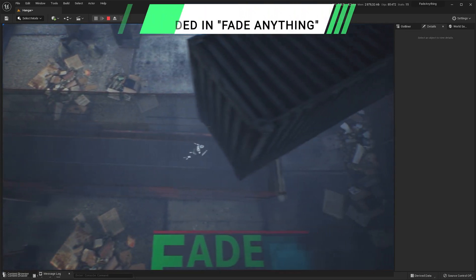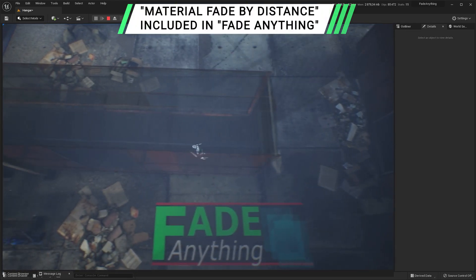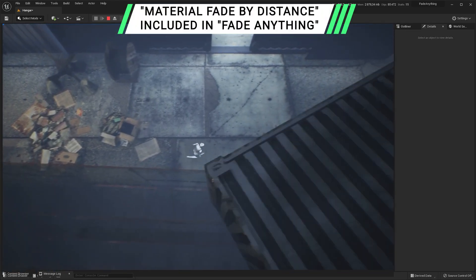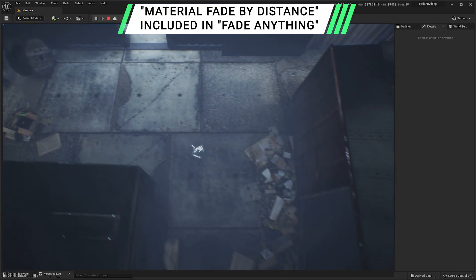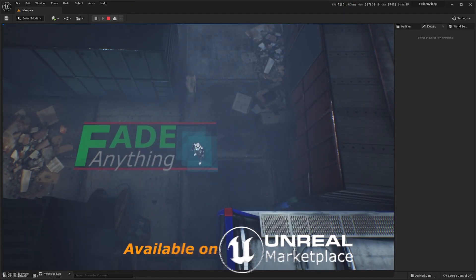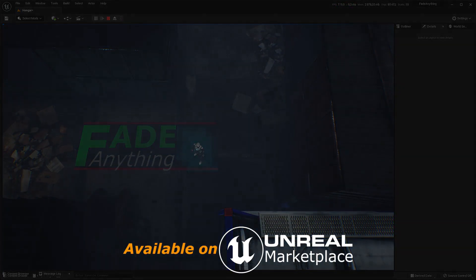And don't forget, you can accumulate this fade component with the material fade by distance effect, perfect to fade foliage or for FPS games.